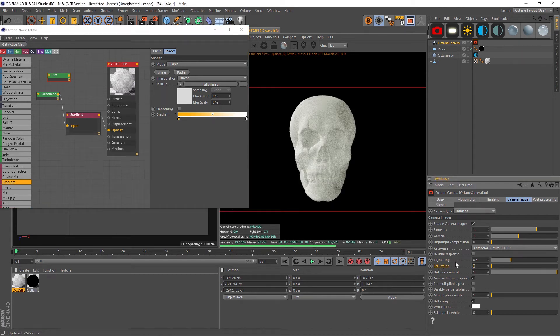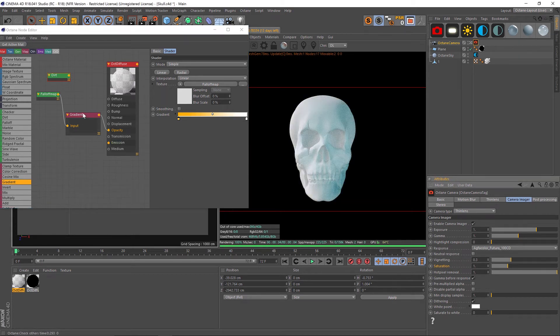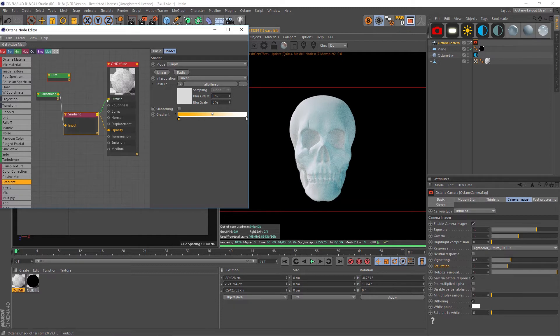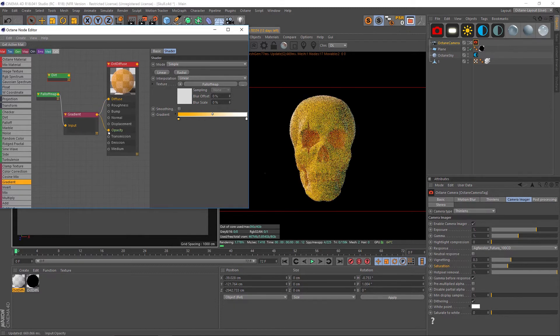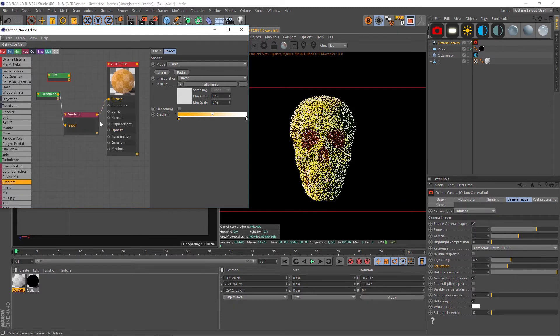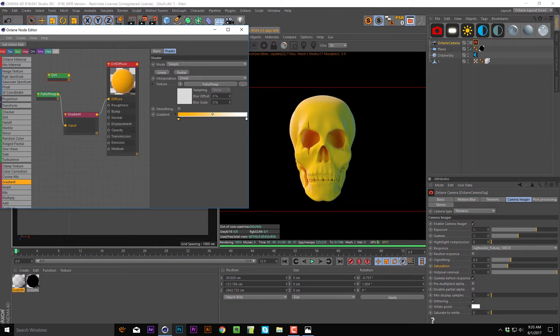We also have to remember to turn our saturation up. Because we're in our opacity, if you wanted to add color we need to actually pipe this up into our diffuse. Let's uncheck the opacity.